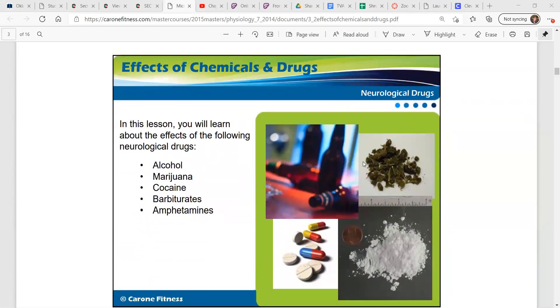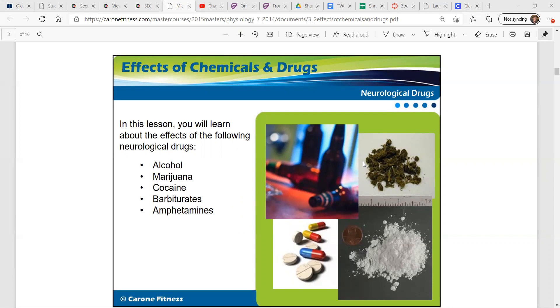So that's a good use of pain relief. But in this lesson, we're going to learn about the effects of the following neurological drugs: alcohol, marijuana, cocaine, barbiturates, and amphetamines.